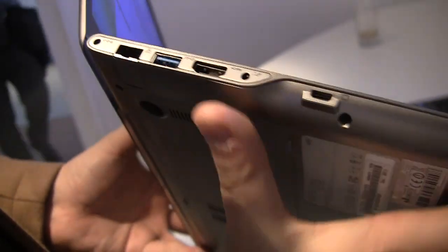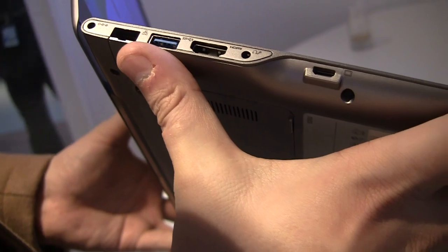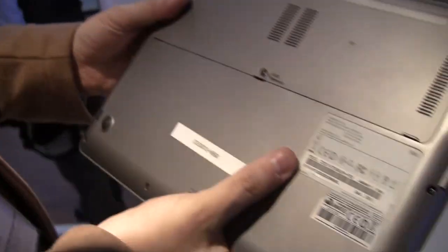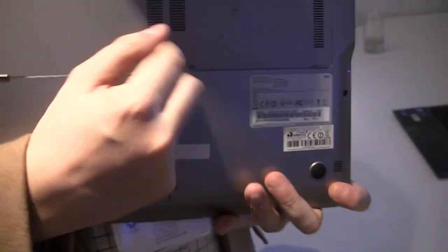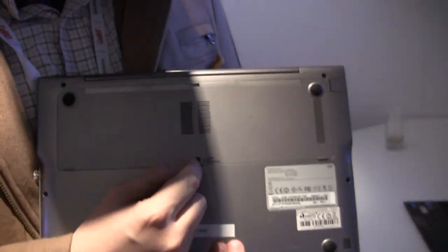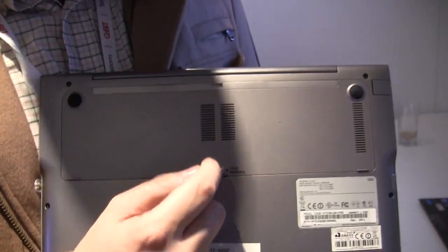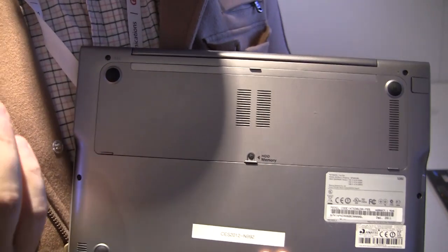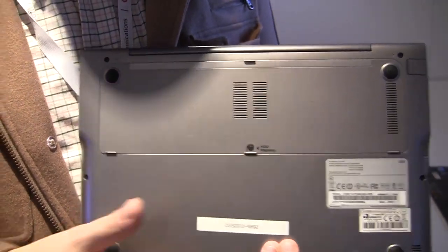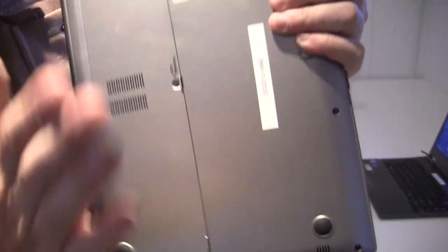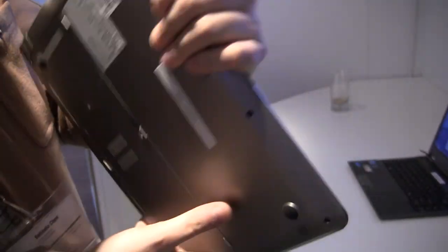And then look at this, you can easily access the SSD and your memory if you want to upgrade. But I don't think that you can upgrade it even more because there's already 8GB in there.